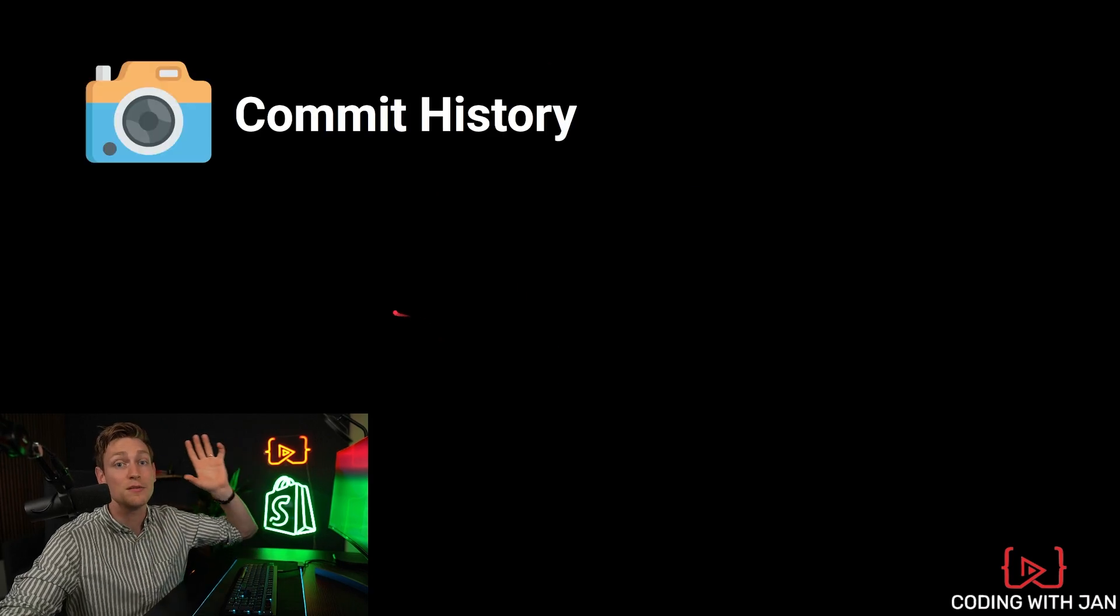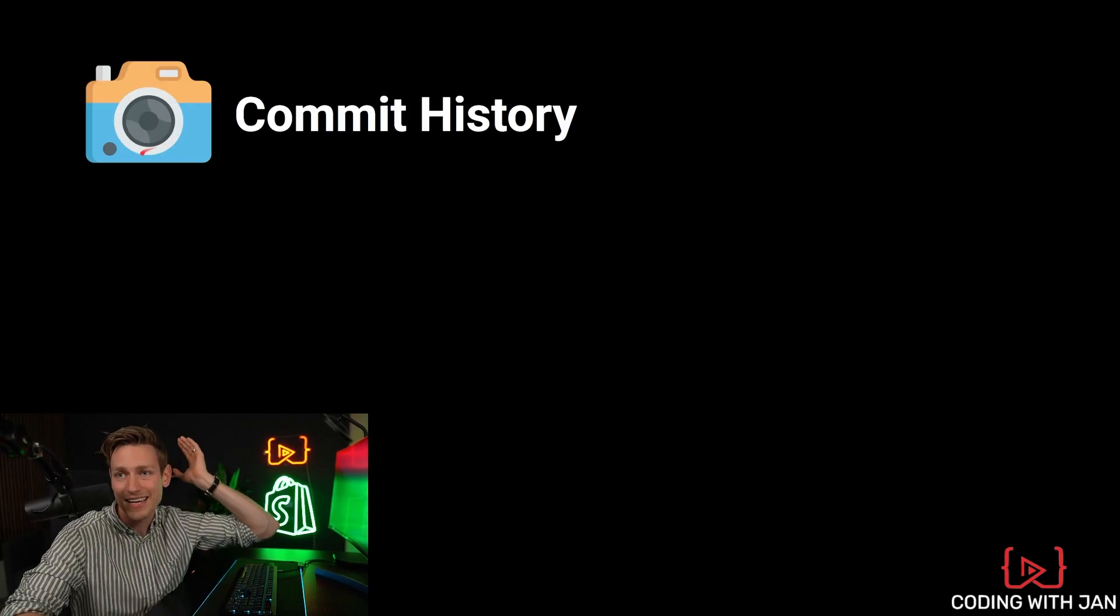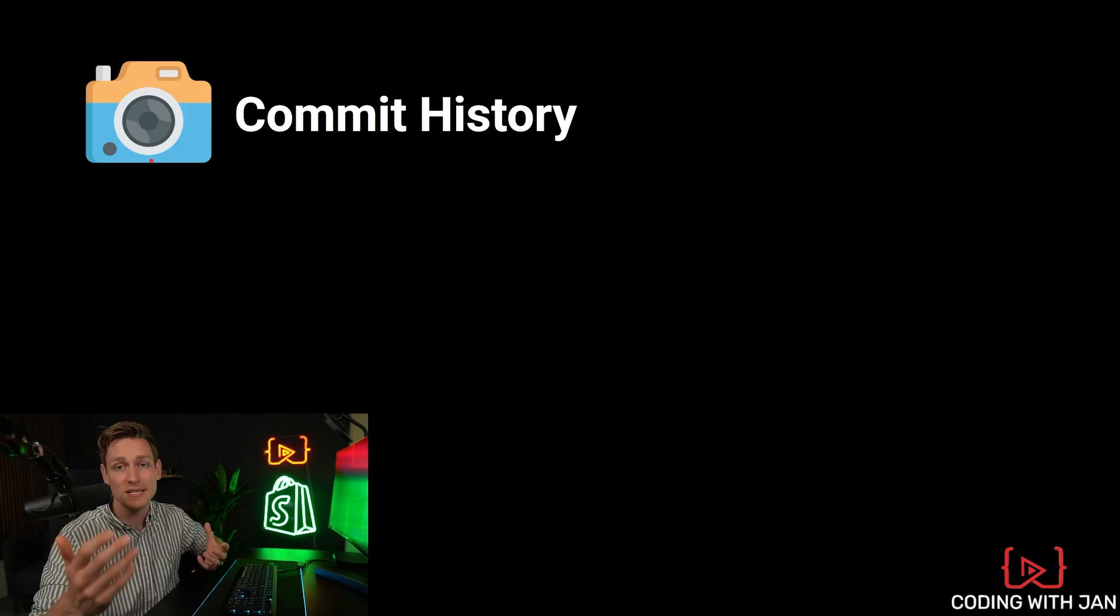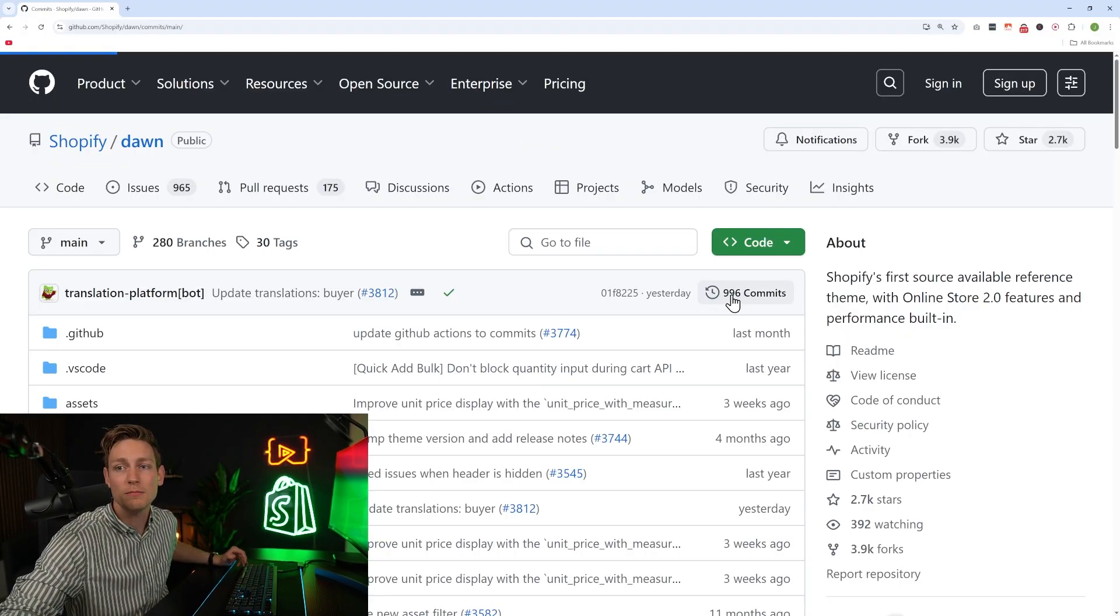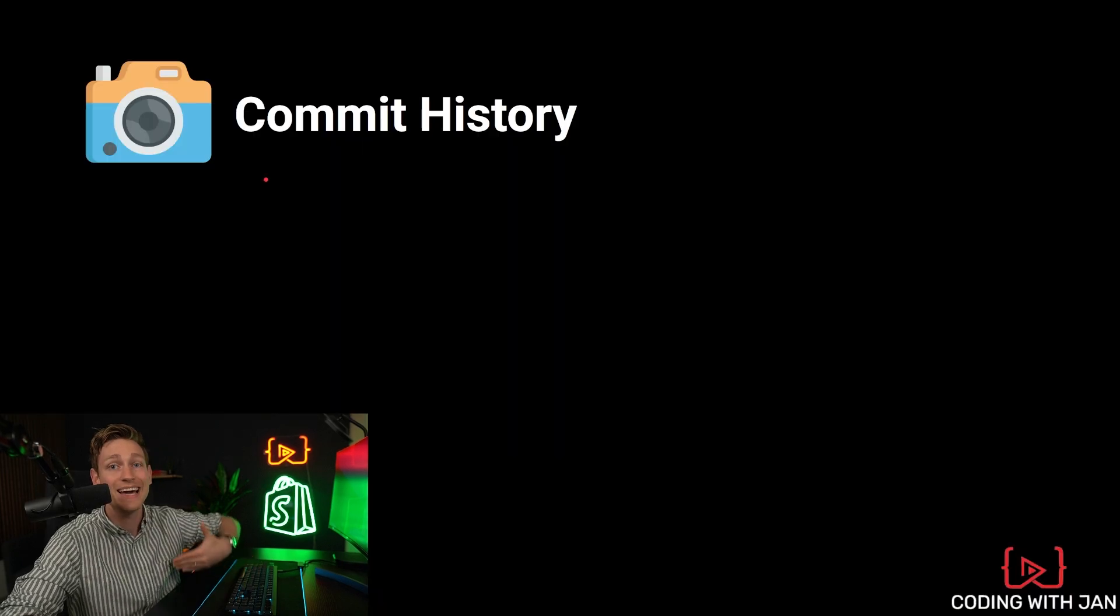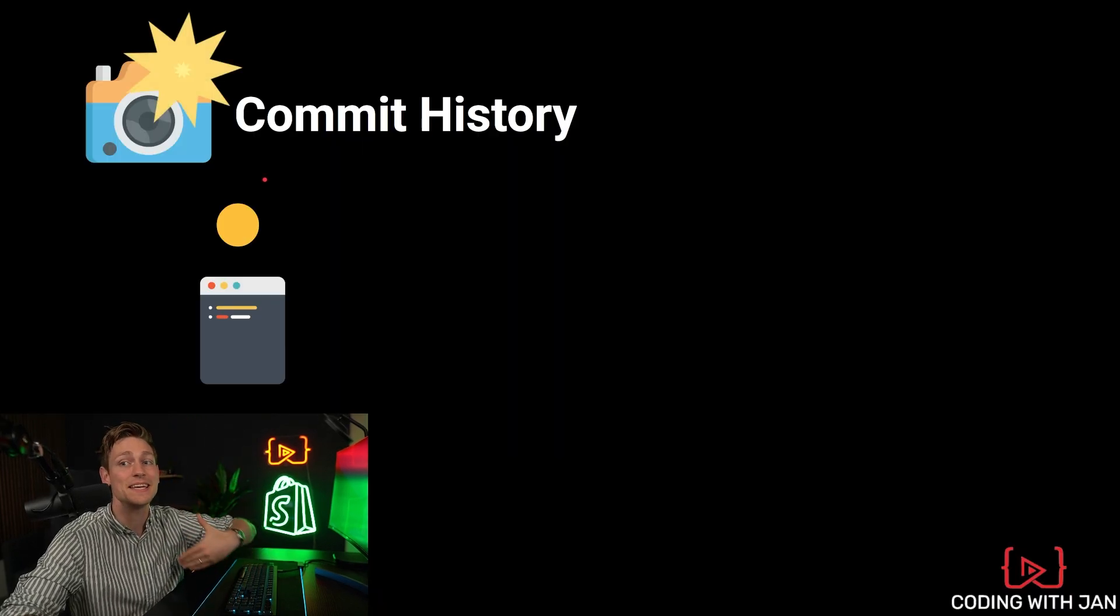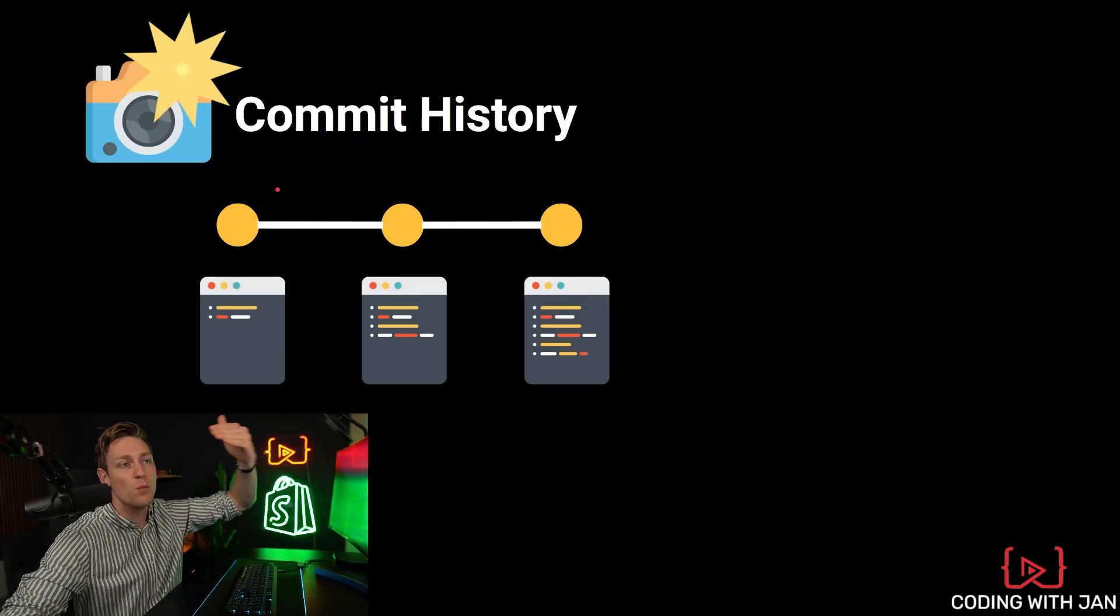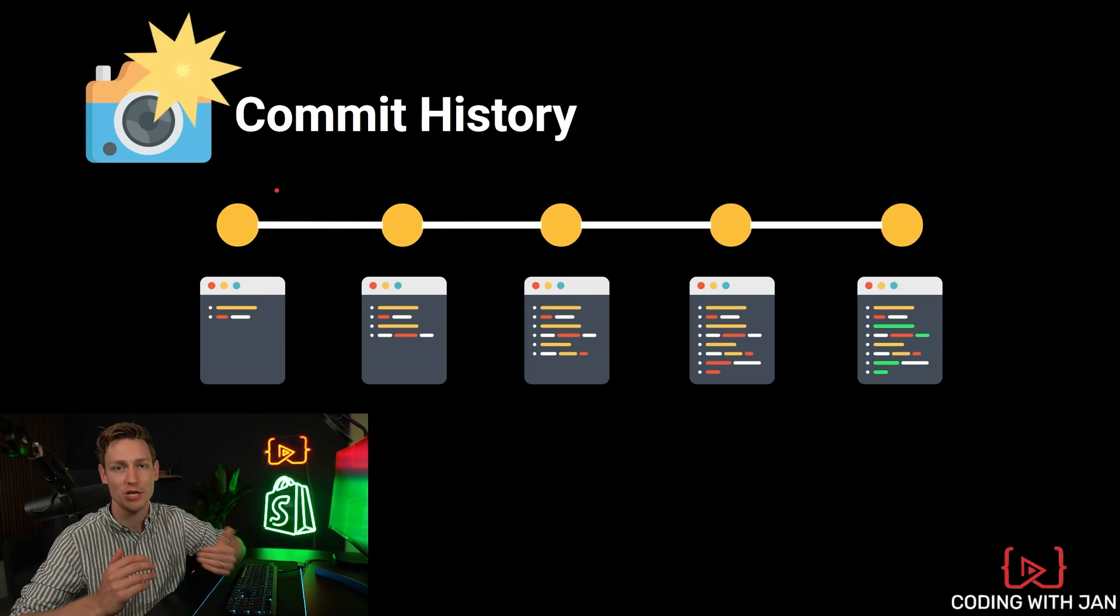We just need to understand a few key concepts. And let's get started with what might be the most important one, the commit history. On GitHub, you can find that right here. And the commit history is kind of like taking snapshots of all your project files, while you work on them, or while you make changes.